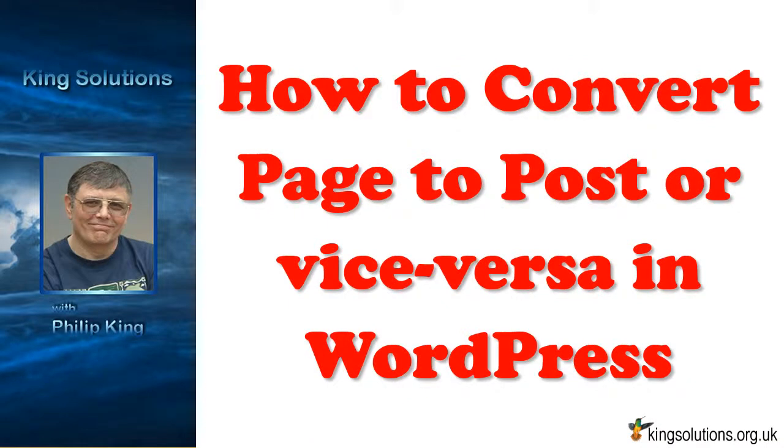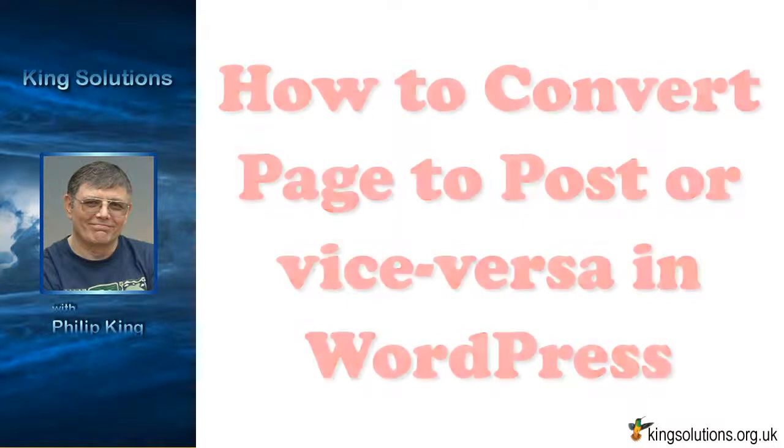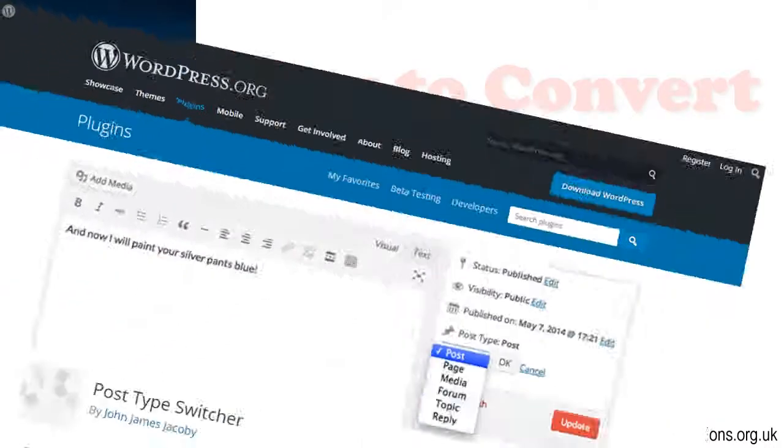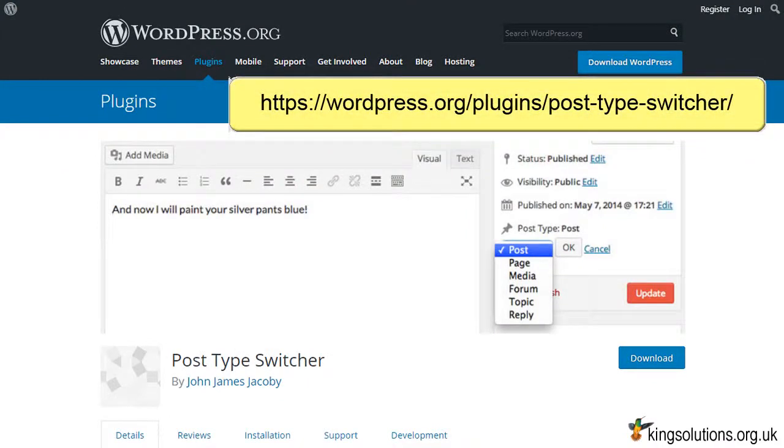Welcome. In this tutorial I will demonstrate how to convert page to post or vice versa in WordPress, in other words how to switch WordPress custom post types. This video is from King Solutions. If you enjoy the content in this video then consider clicking on the subscribe button. Okay, let us begin.